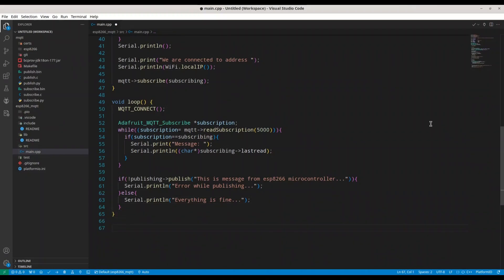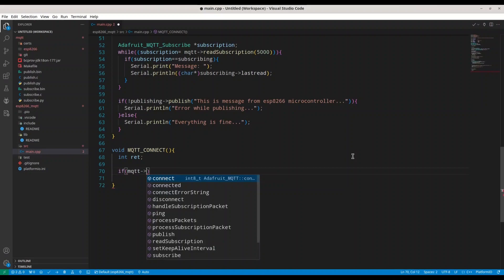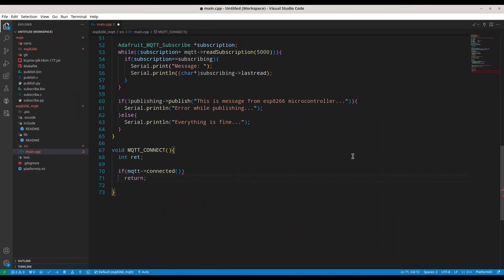For the MQTT_connect function: this function checks our MQTT connection status. If we are already connected, it returns immediately. If connection is not established, the usual practice is to try a couple of times. So I create an integer variable 'retcode' and another integer variable called 'counter' set to 5, which counts how many times we have tried to connect.